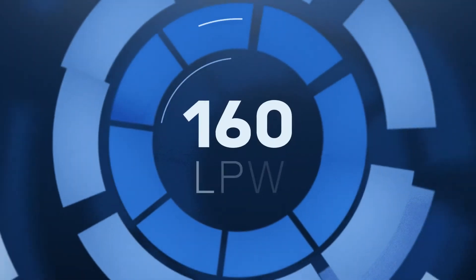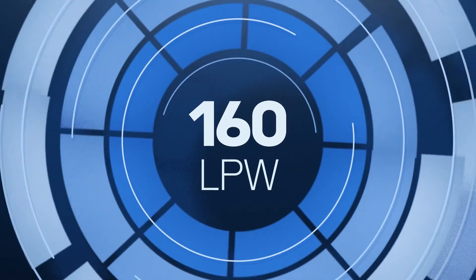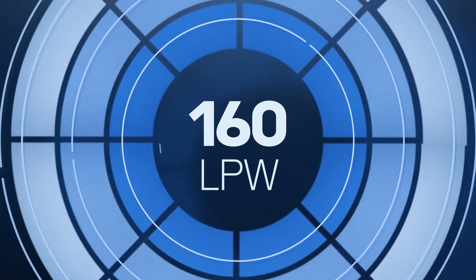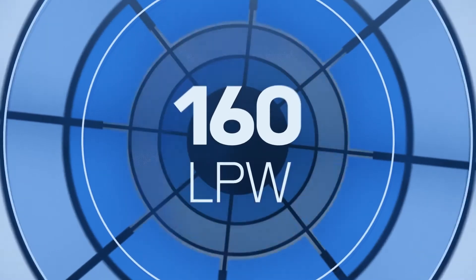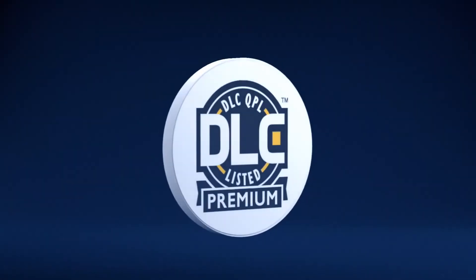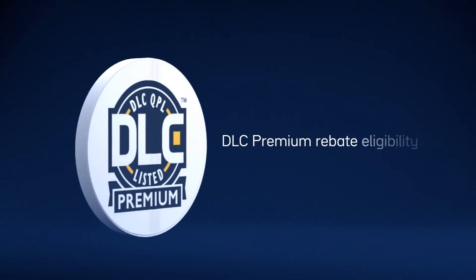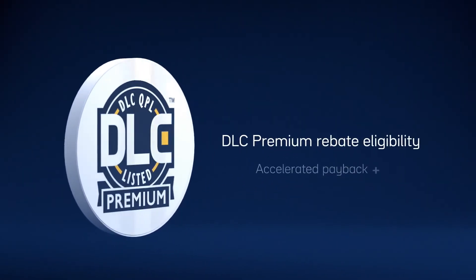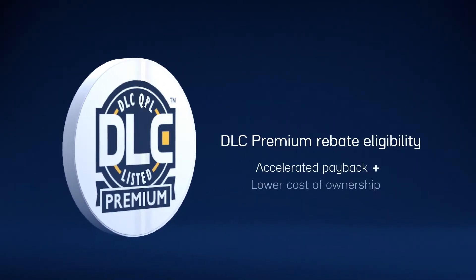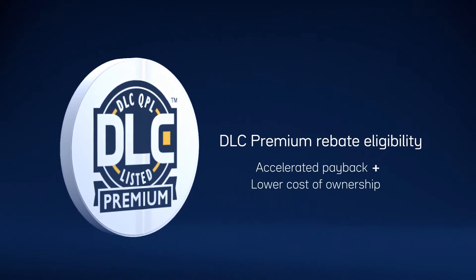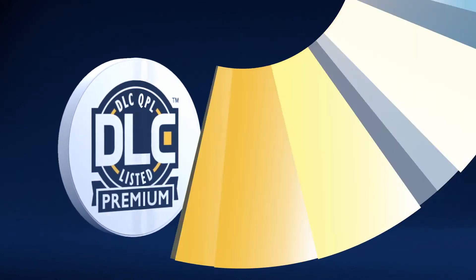With 160 lumens per watt and high-performance light distribution, the CPY500 Series earns DLC premium rebate eligibility, resulting in accelerated payback and lower total cost of ownership.